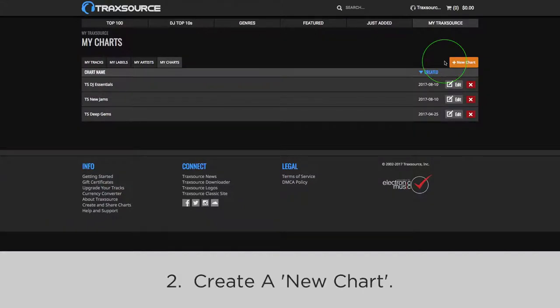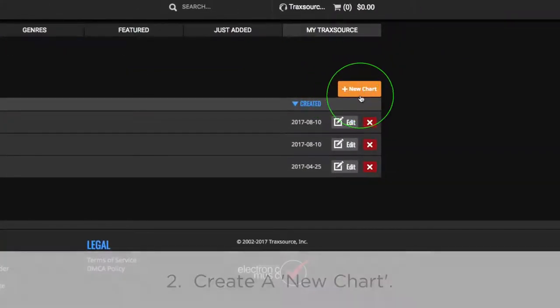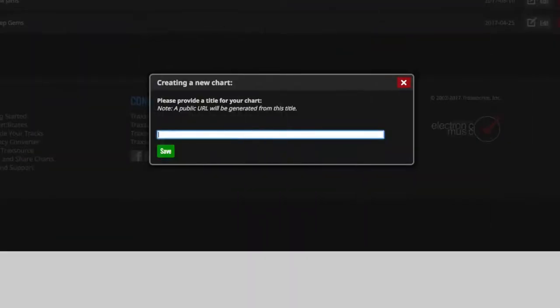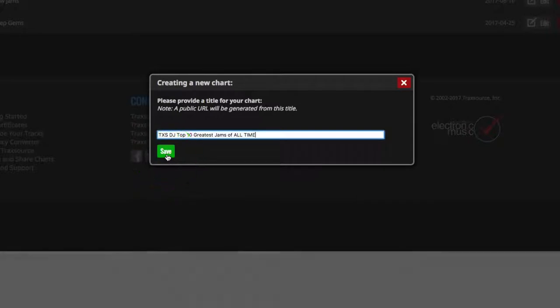Next, click on the orange button that says New Chart. Now name your chart. This will generate a URL that you can share later. When you're finished, click Save.